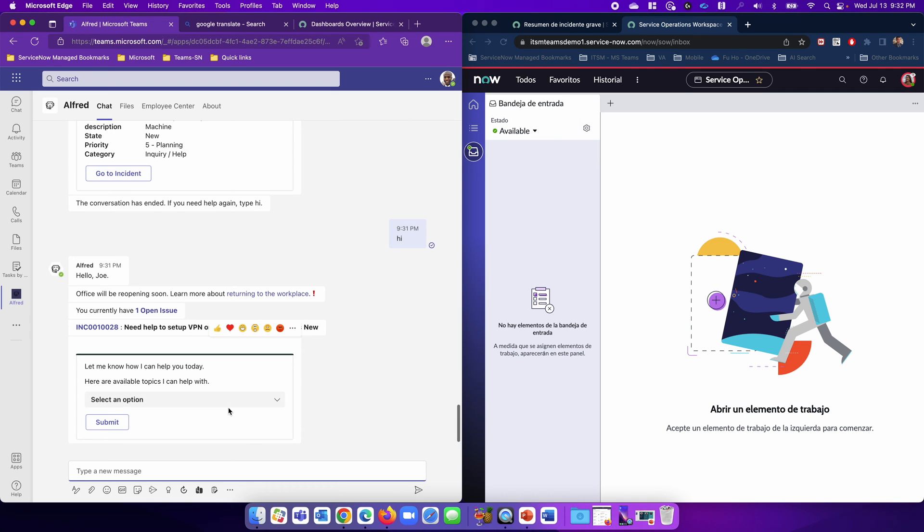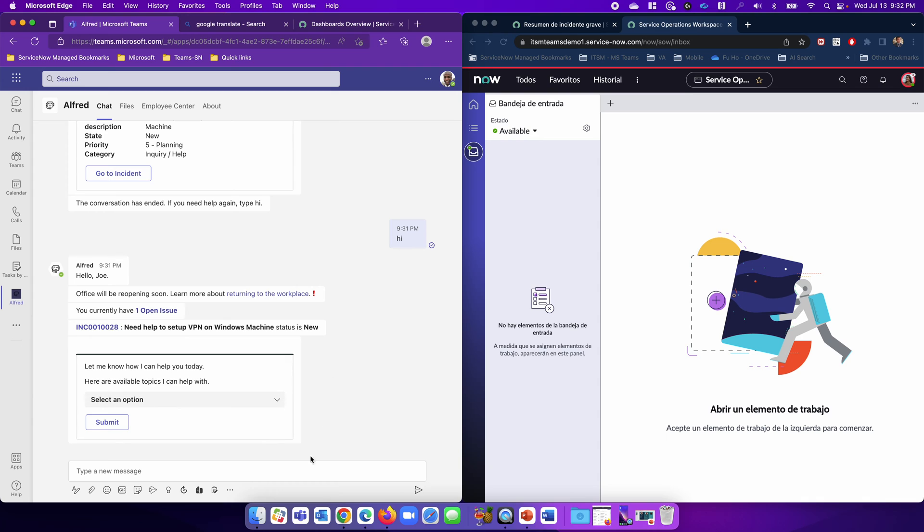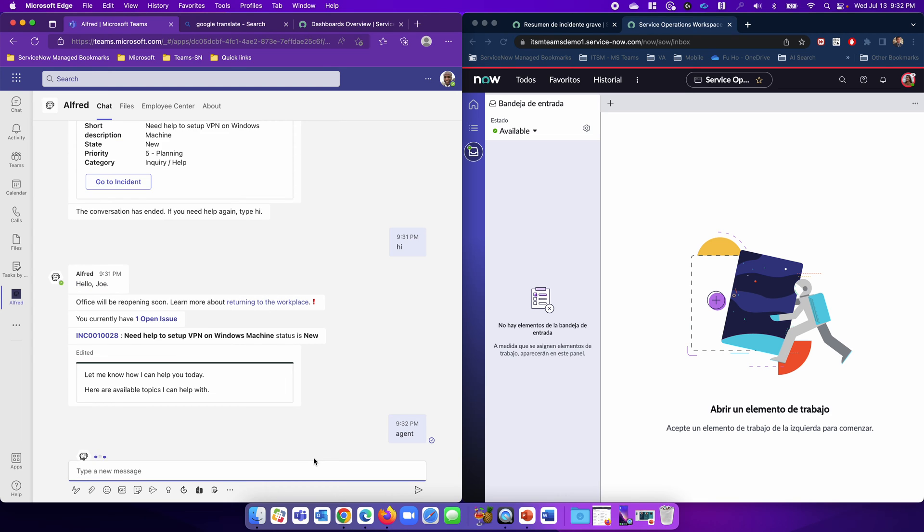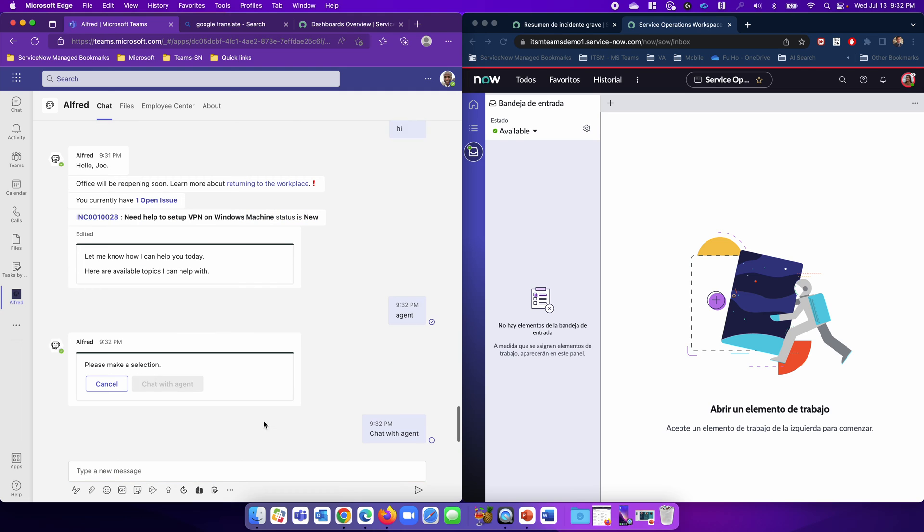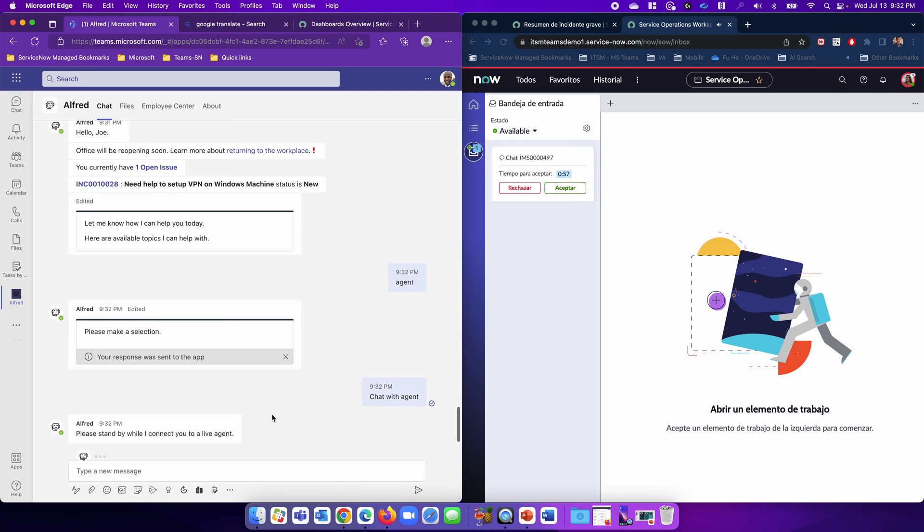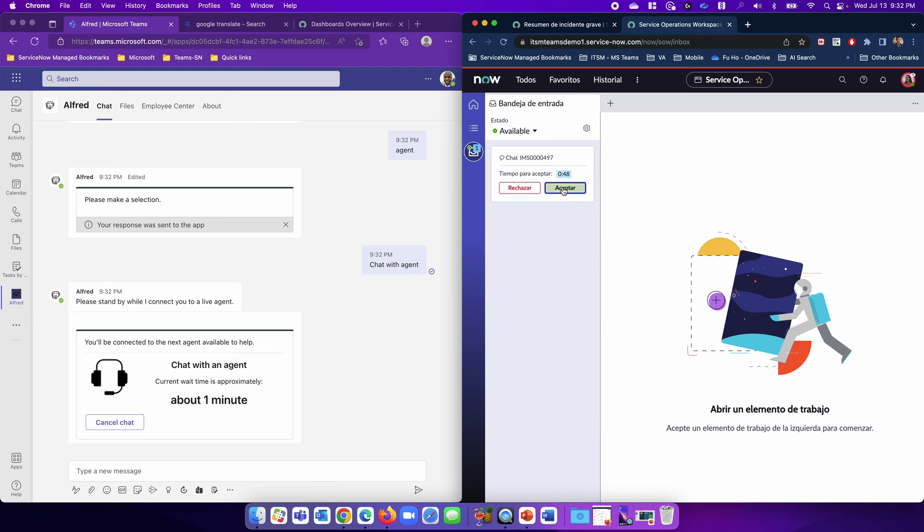Now Joe is going to say live agent or support, or I can just type in I need to speak to an agent. Alfred will understand that and ask, do you want to talk to an agent? Yes, I do. Now Alfred has asked Beth, or whoever is available, to pick up this conversation. So Beth gets prompted. She accepts.